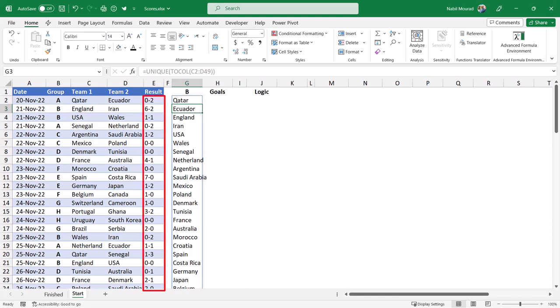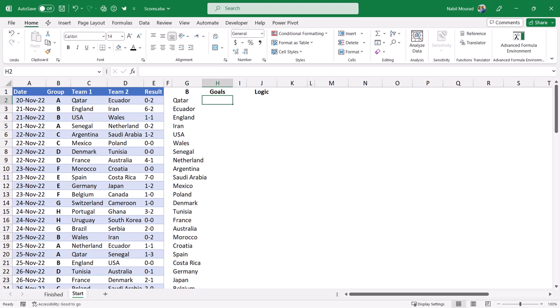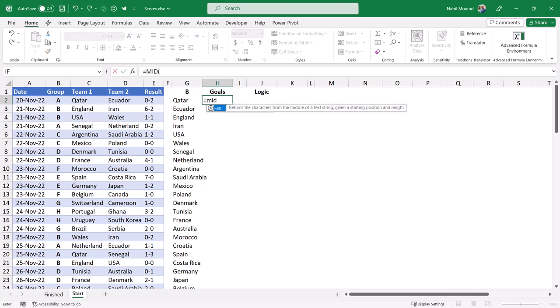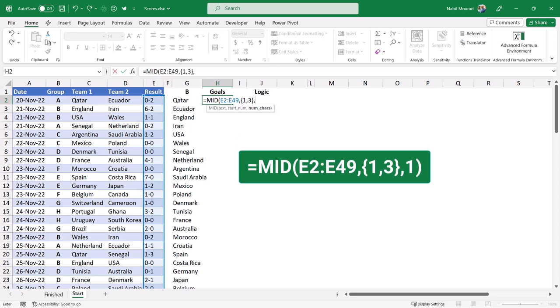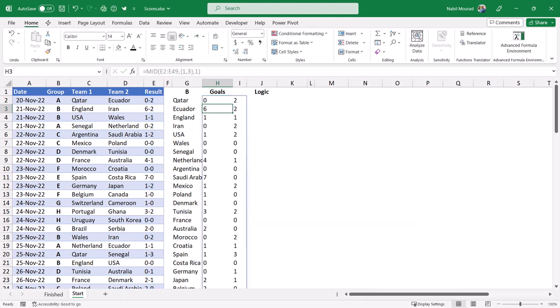The next step: when I look at column E, the result has a pattern — a digit, a dash, and a digit. In order to add up the number of goals for each team, I need to separate the score into two columns. I select cell H2 and I'll be using a MID function. I type equal MID and hit Tab, select cell E2, then Shift-Ctrl-Down-Arrow-Ctrl-Backspace, and type a comma. The start number for the first column will be 1 and for the second column will be 3, so I type in curly brackets {1,3} and close the bracket. The number of characters is just one single character. When I close the bracket and hit Enter, I would have separated the number of goals for each team.